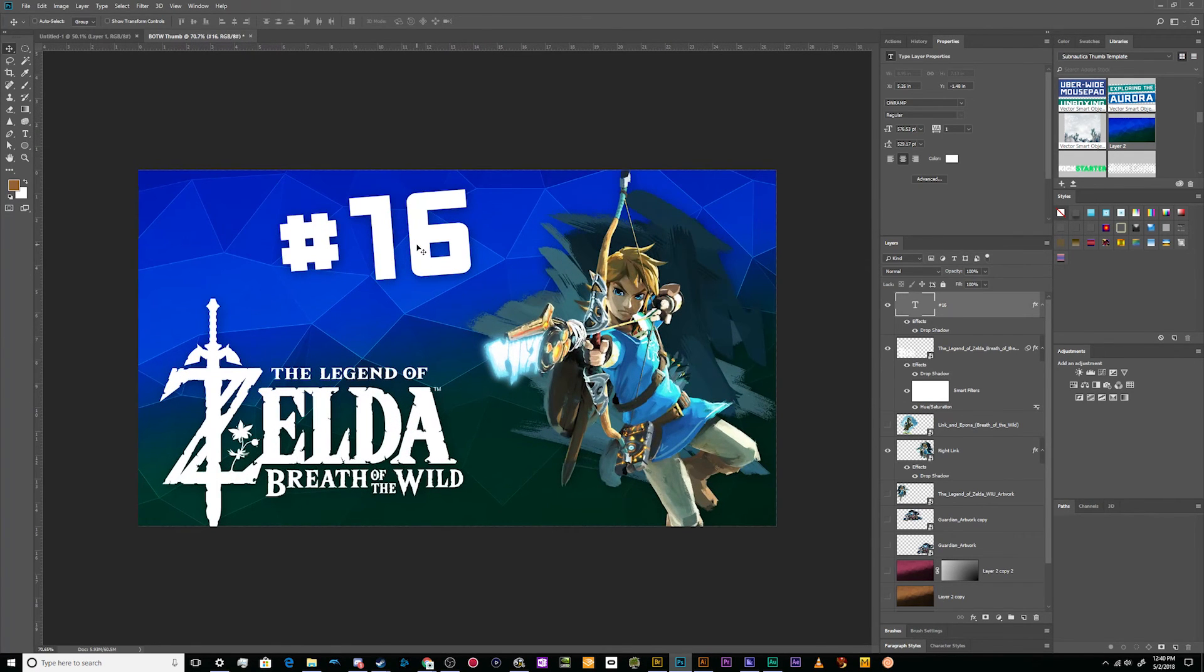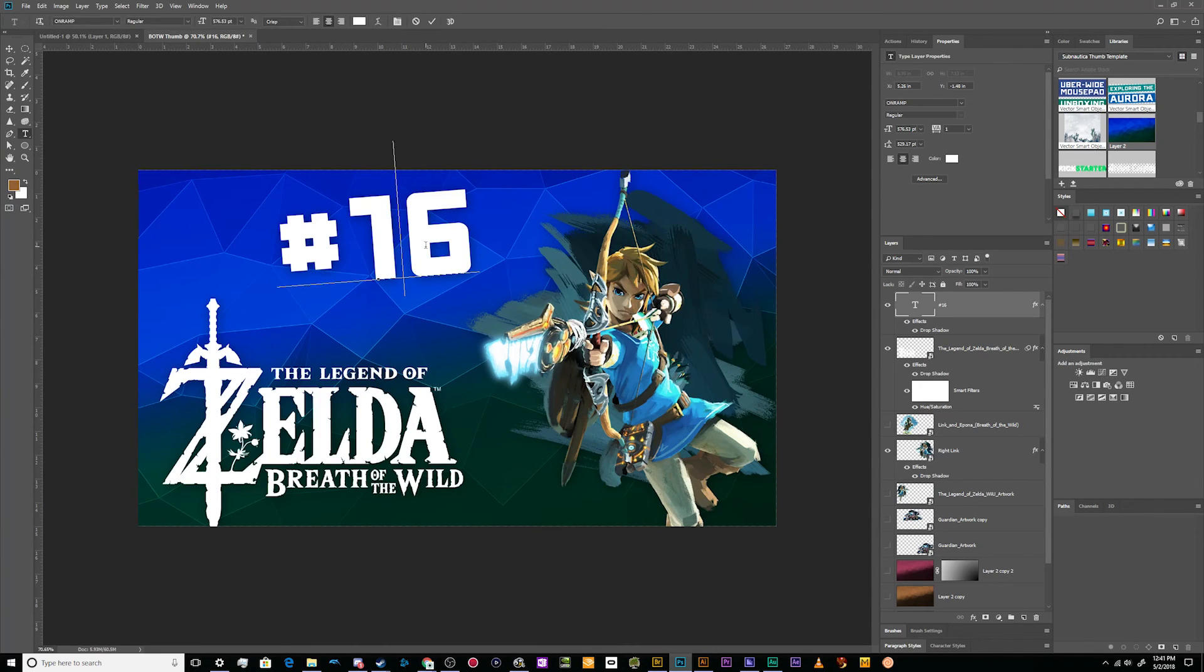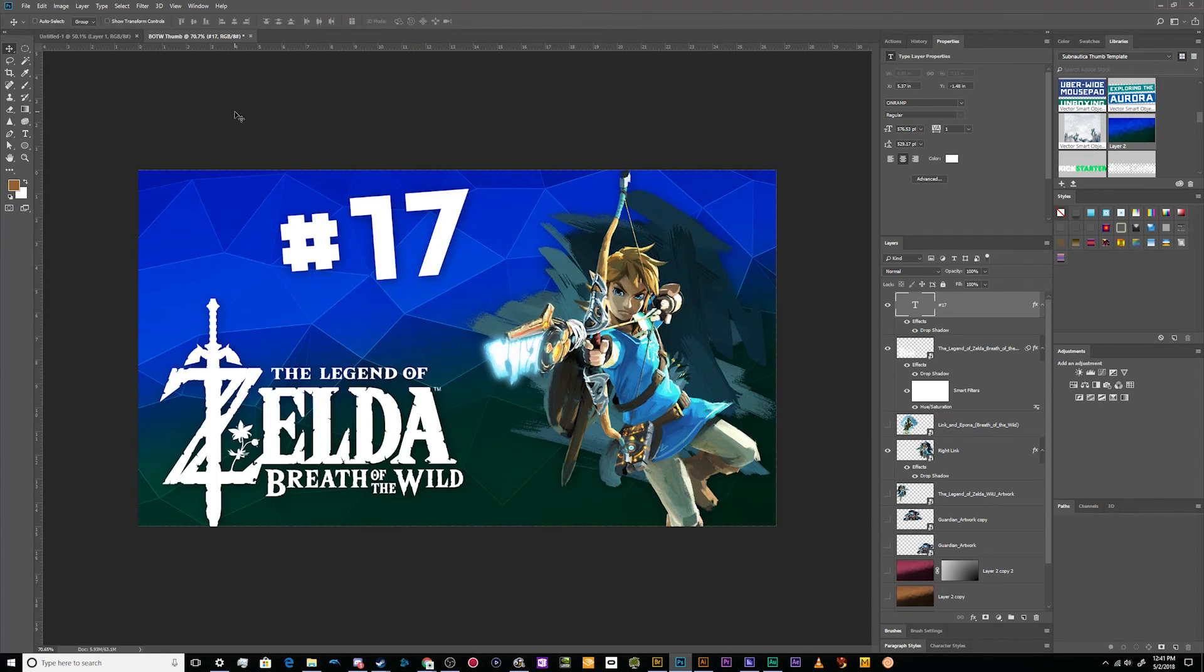But this is looking pretty good. I'll leave this. This will be my new template for Breath of the Wild. And that'll be it really. Now I can just go through and change this to a 17 for the next episode and I'm good to go for a while until I decide to change it once again.